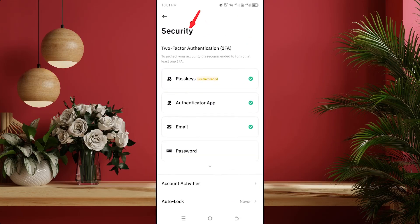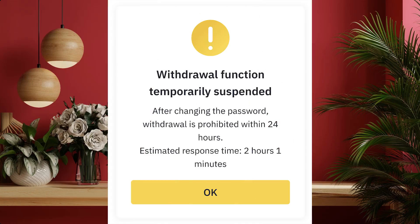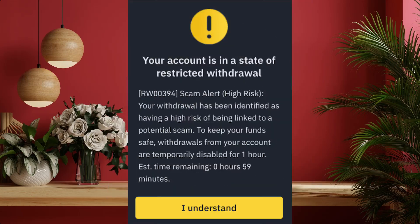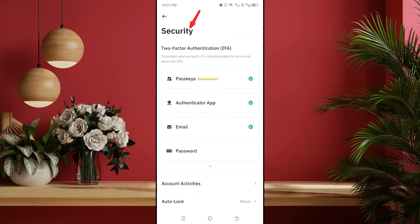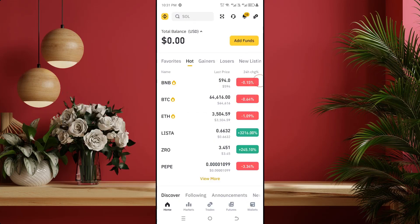If you fill the Binance account security options correctly, then your Binance account will never be suspended, restricted or disabled. As a Binance account user, it is very important to know about the security of your Binance account. Otherwise, you will face many problems while using your Binance account.